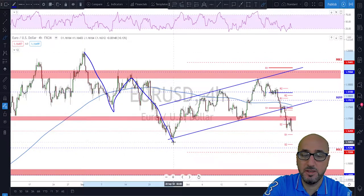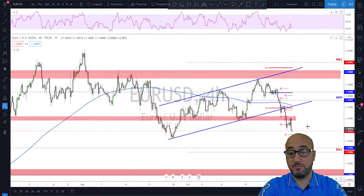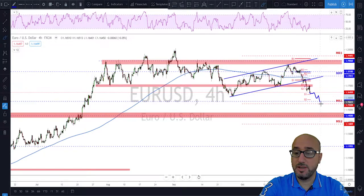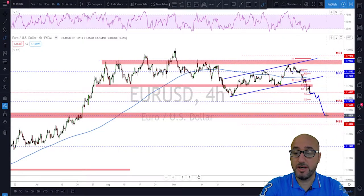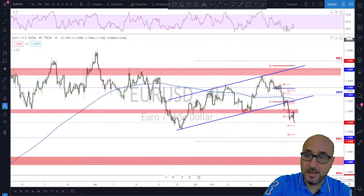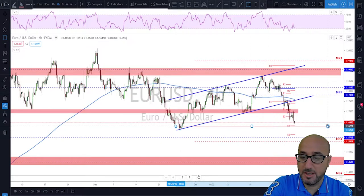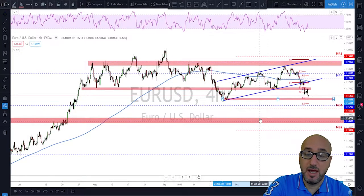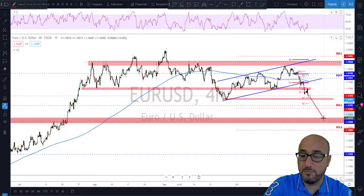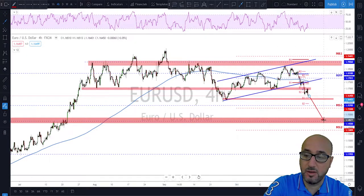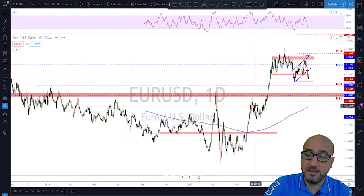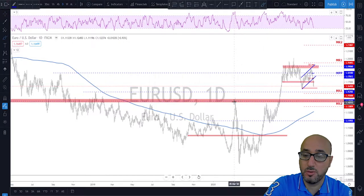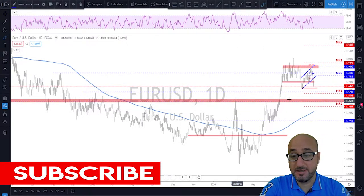On the four-hour time frame, we had this whole impulse, then a correction, and now that correction is broken. So is the euro going to continue down toward this area before any continuation to the upside? That could be the case, but what needs to happen is a break below this short-term important structure. A break below that will send us pretty quickly toward this area down here at around 1.1450, which is an important level based on our previous swing.